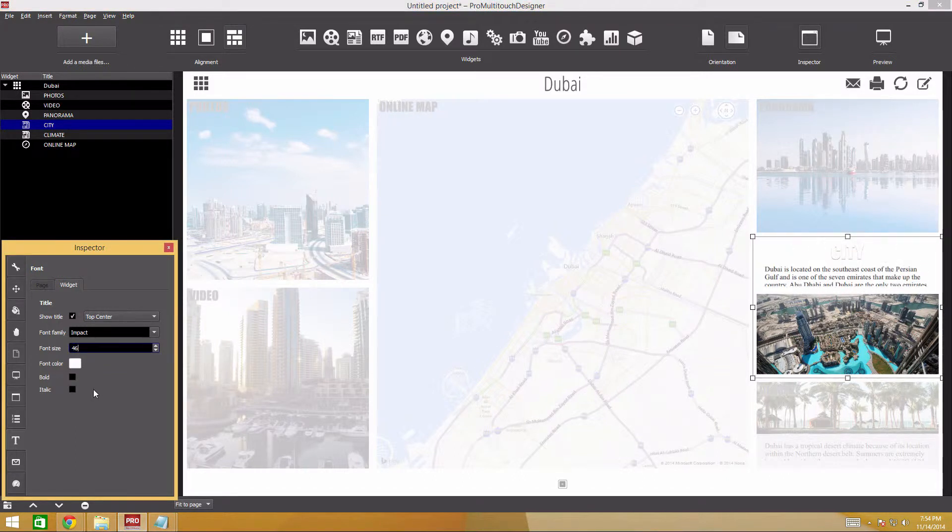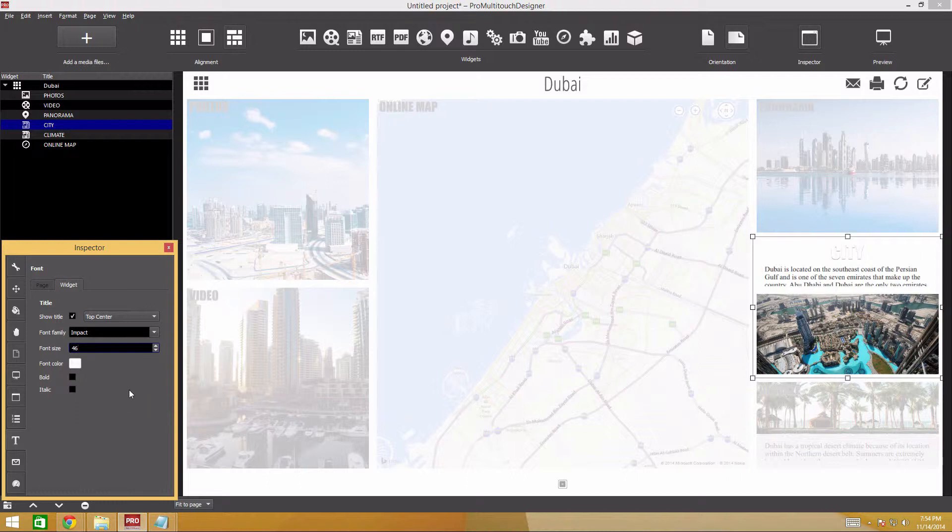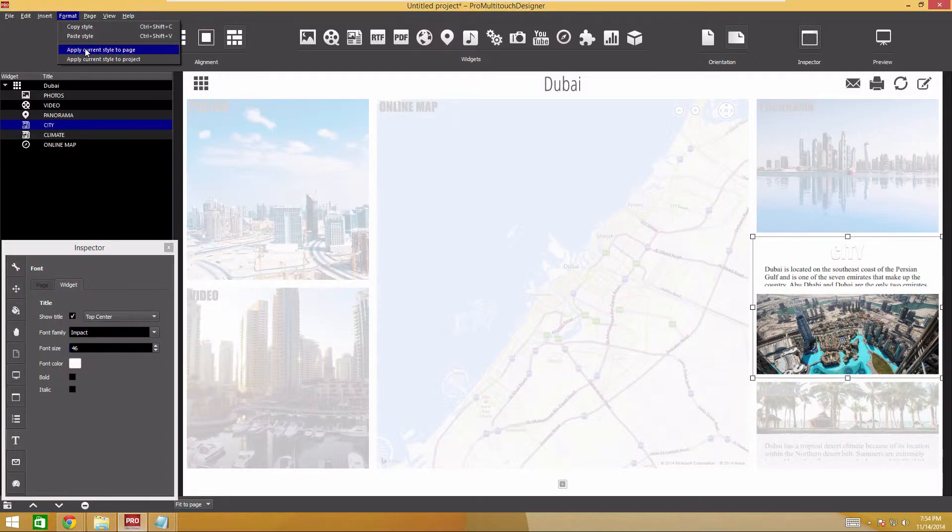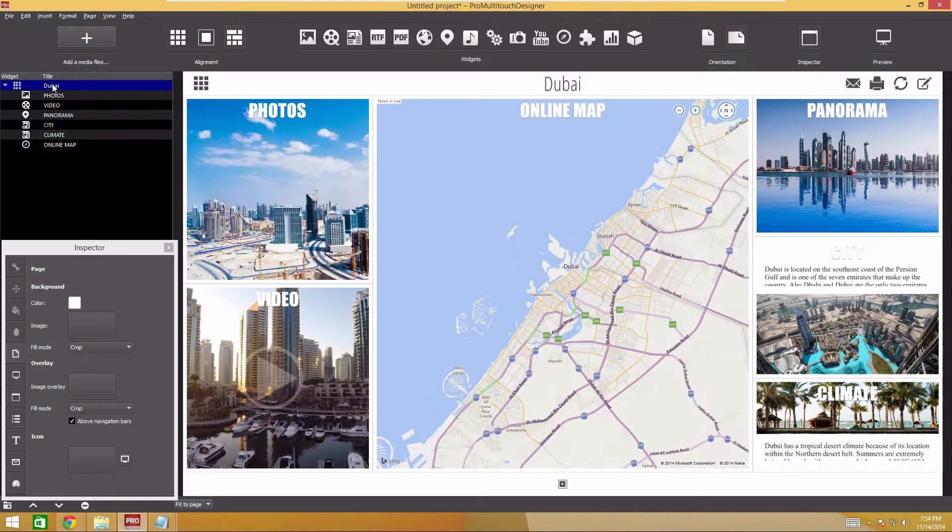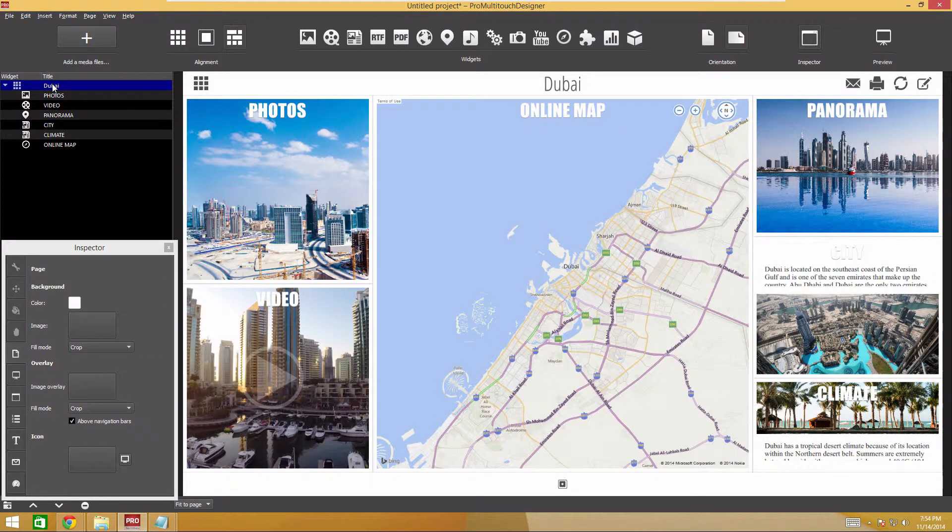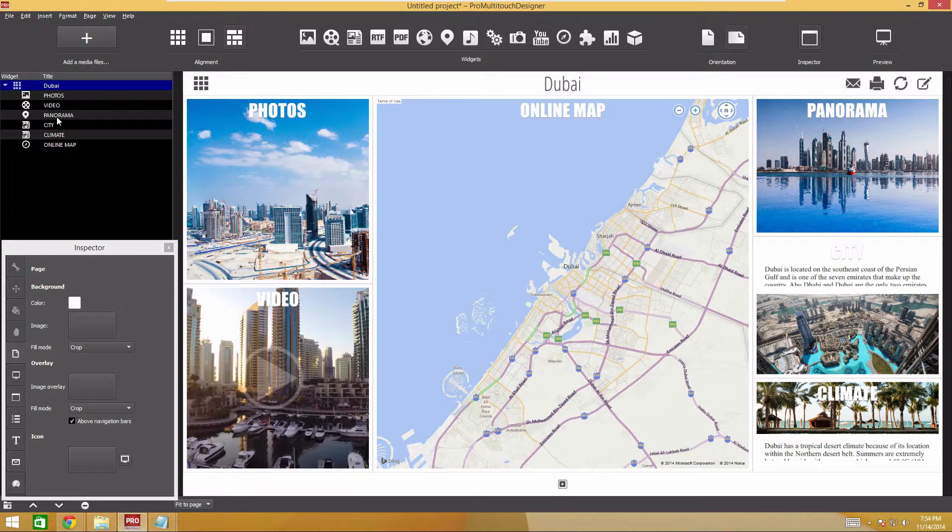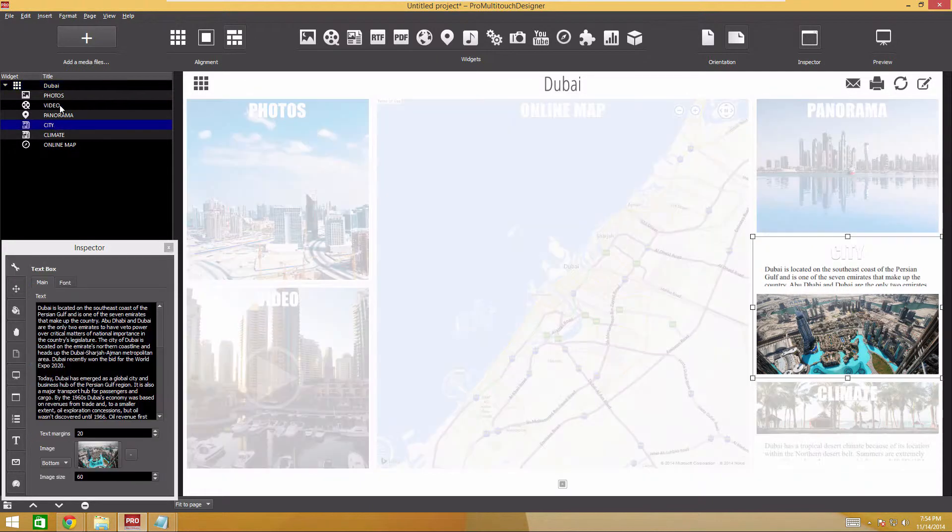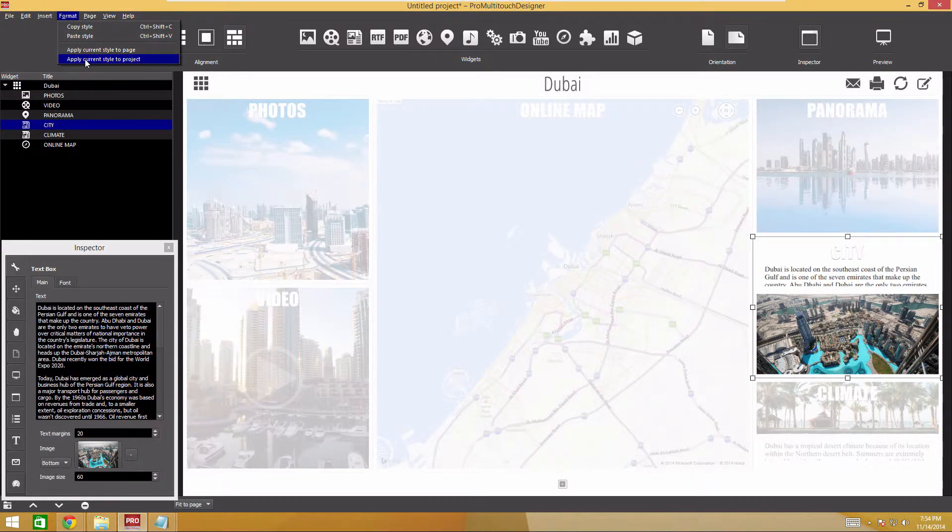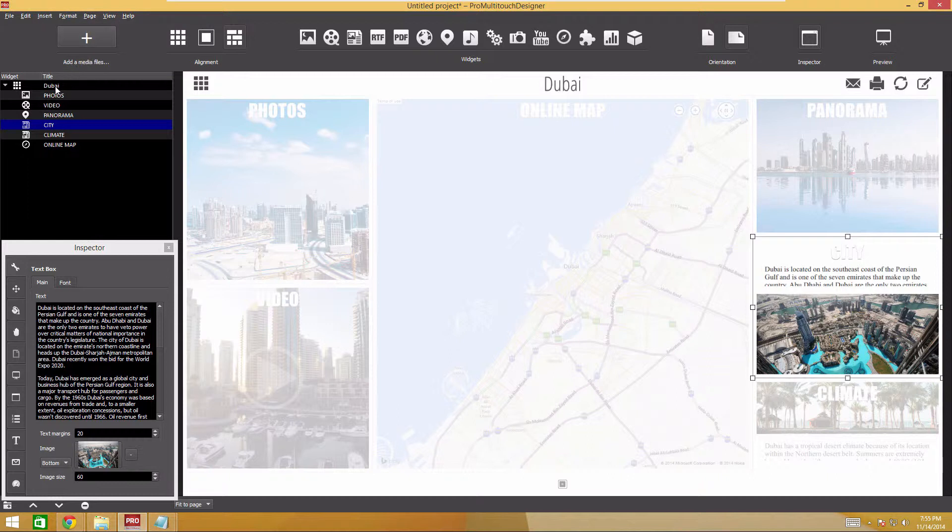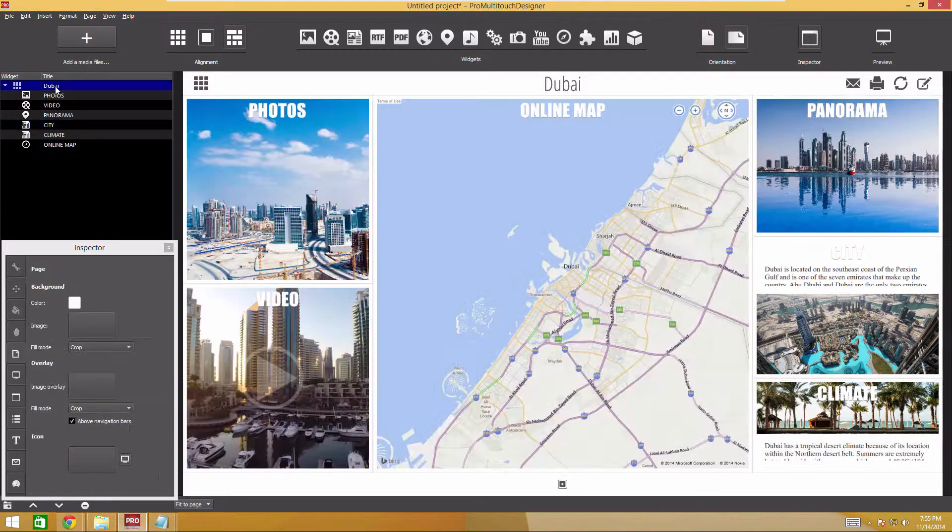Now the widget looks as it should. I want the remaining widgets on this page to look the same. To do this, I select the newly configured widget and click Apply Current Style to Page Item in the Format section of the main menu. Now all widgets on the page have the same appearance. Select Apply Current Style to Project to apply the same appearance to all widgets on all pages, including newly added.